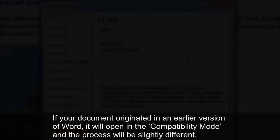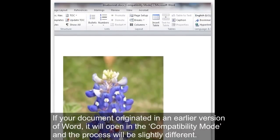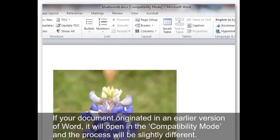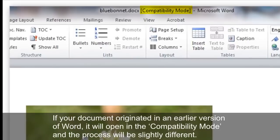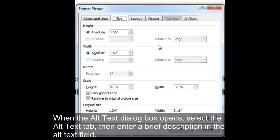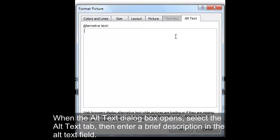Leave the Title box empty and add a brief description of your figure in the Description box. If your document originated in an earlier version of Word, it will open in Compatibility mode and the process will be slightly different. When the Alt Text dialog box opens, select the Alt Text tab, then enter a brief description in the Alt Text field.